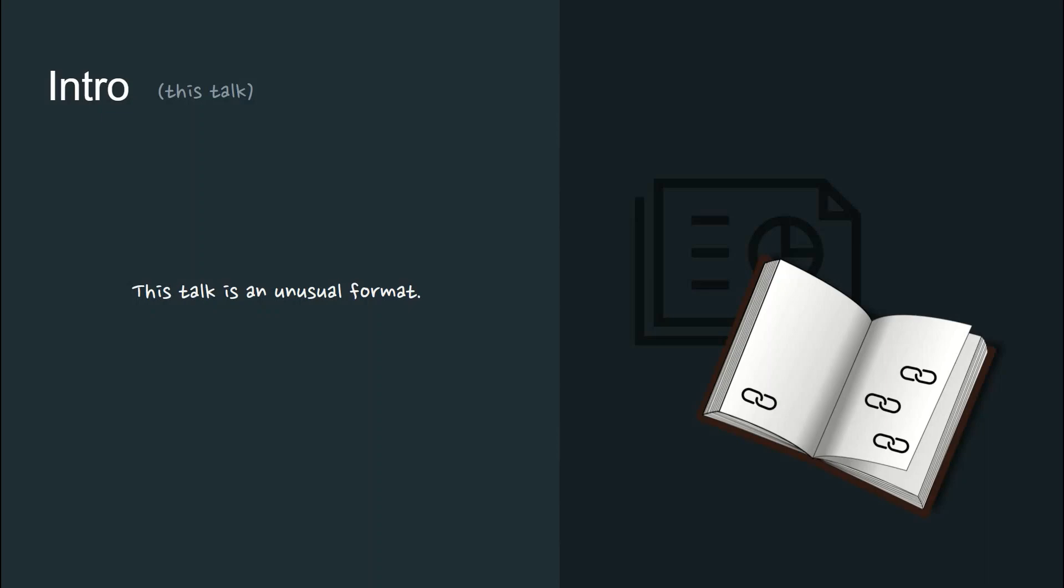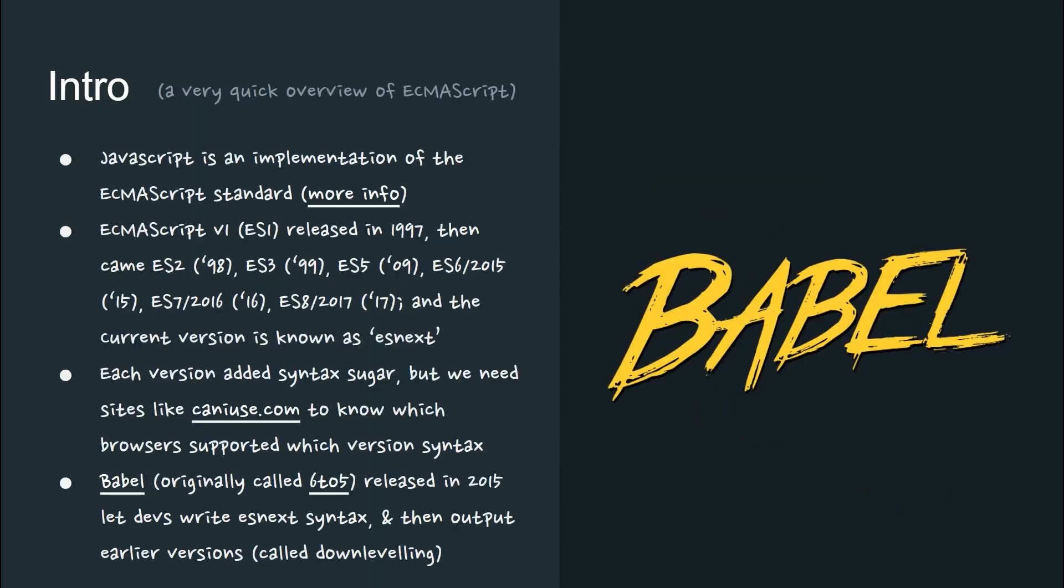And so I want you now to just sit back and relax. We will be covering some advanced TypeScript content, but first, we need to start way back at the beginning, and the first step is Babel.